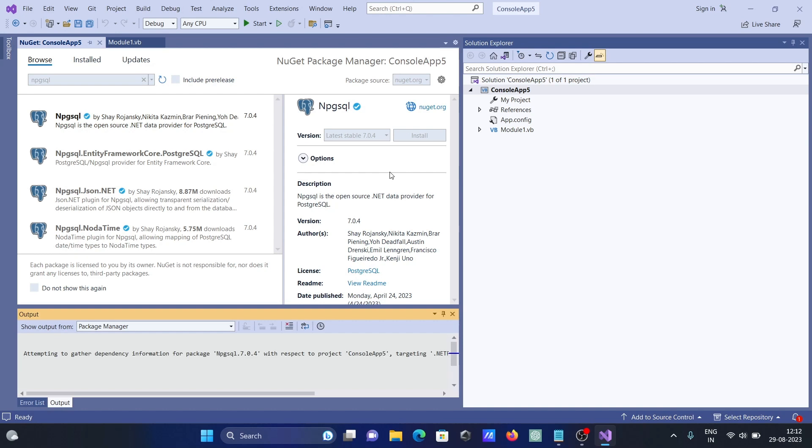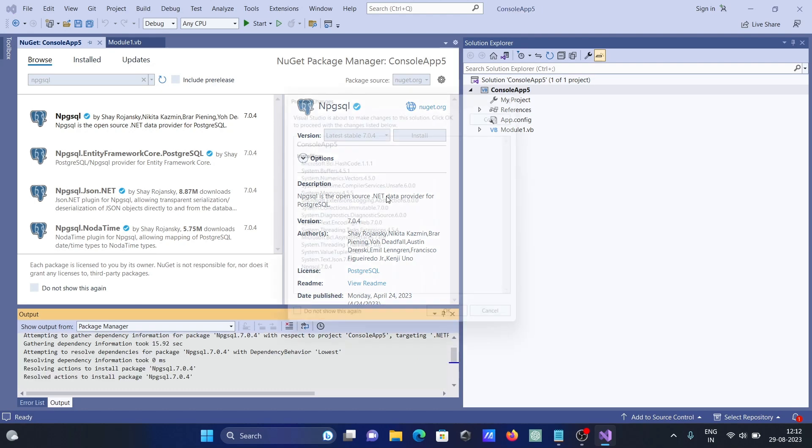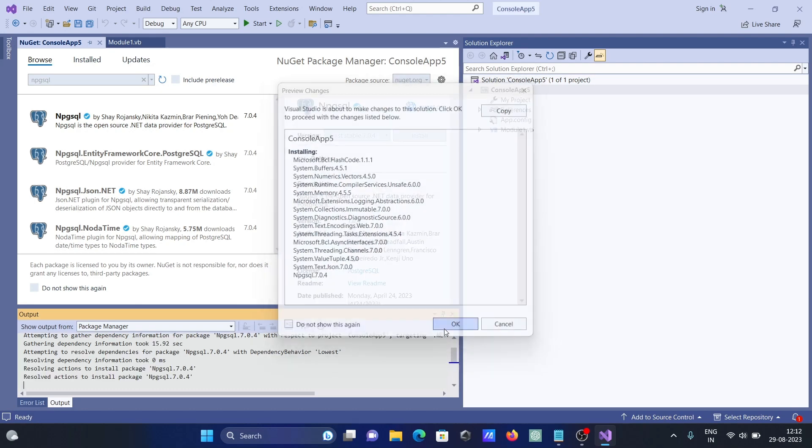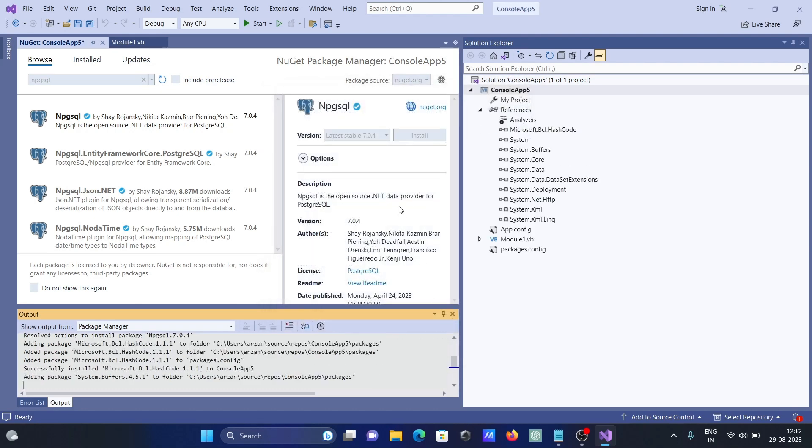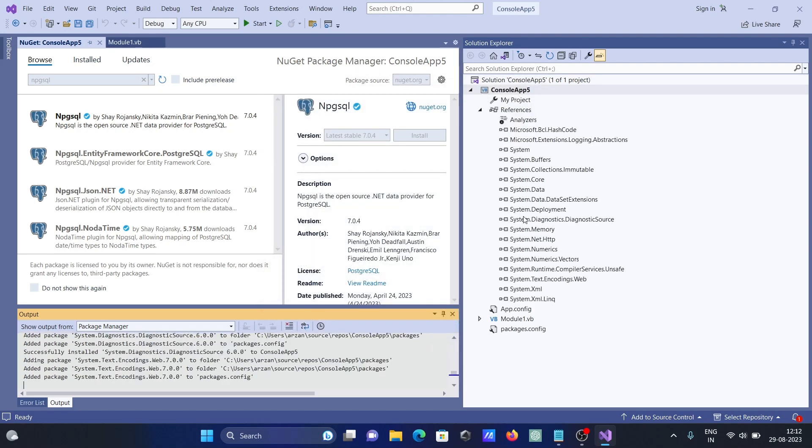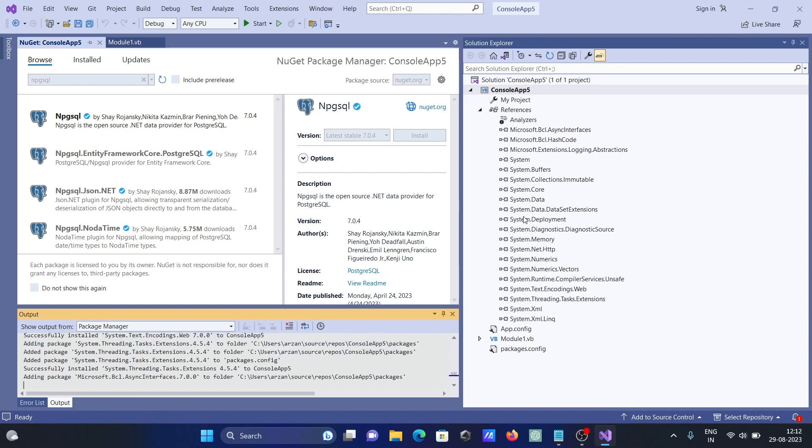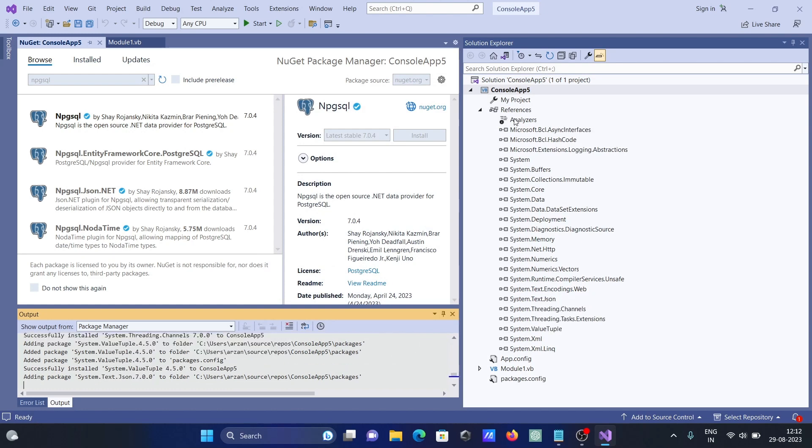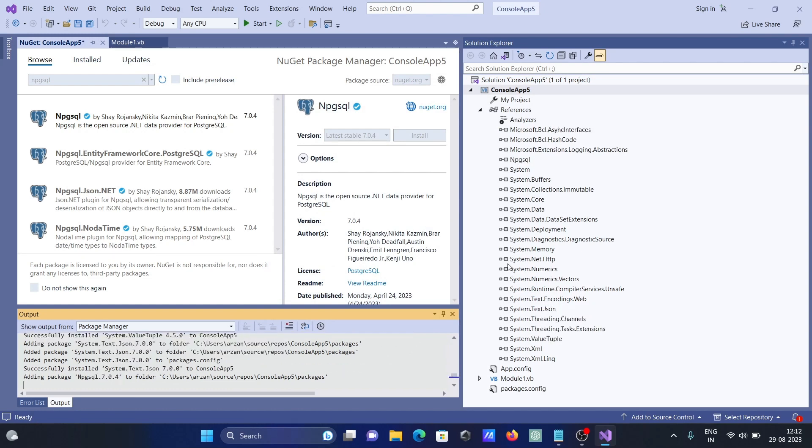So this is now installing npgsql. This is currently processing. For this, internet must be connected. Click on OK. Now you can see this namespace is being added inside the references.